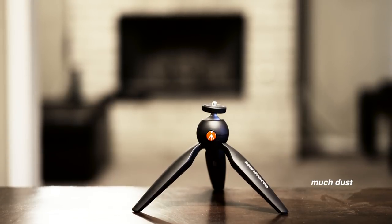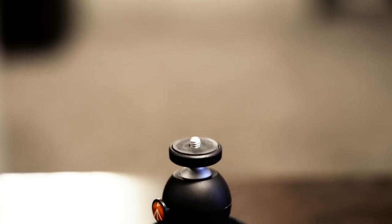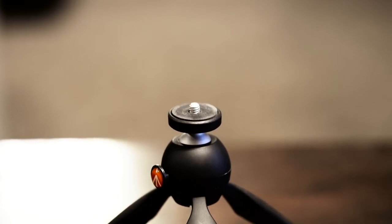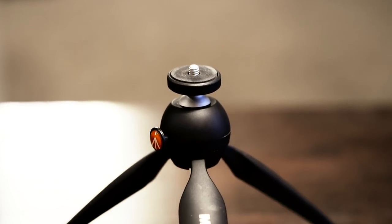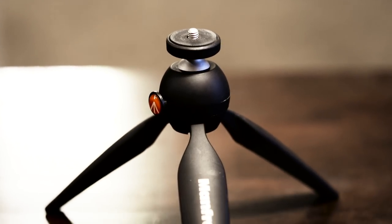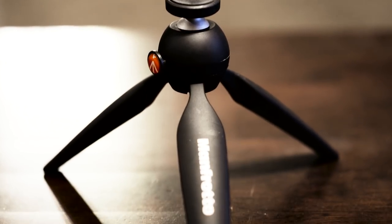First we have the Manfrotto Pixie Smart Tripod. Now if you know Manfrotto, you know that they are one of the top photo gear manufacturers out there for professionals.